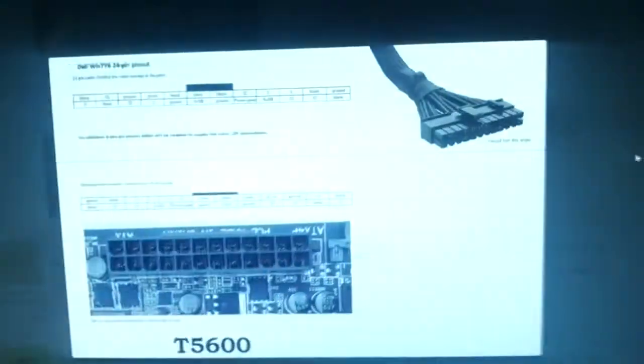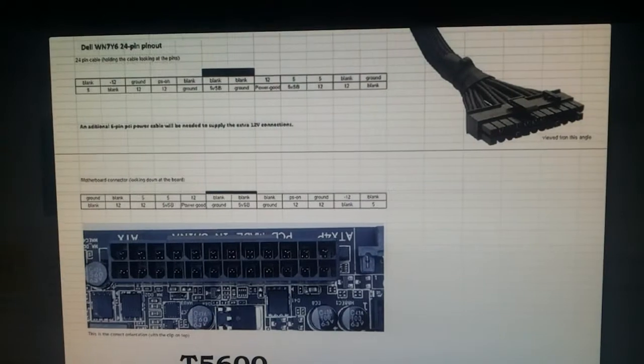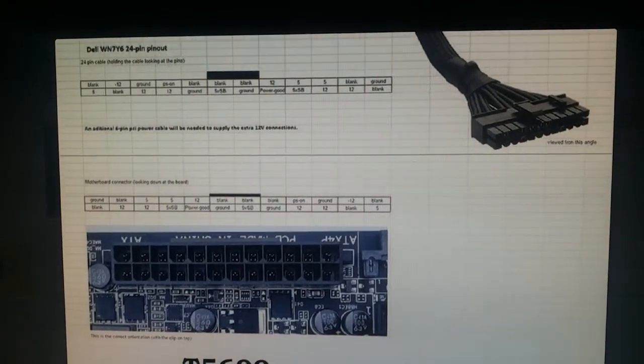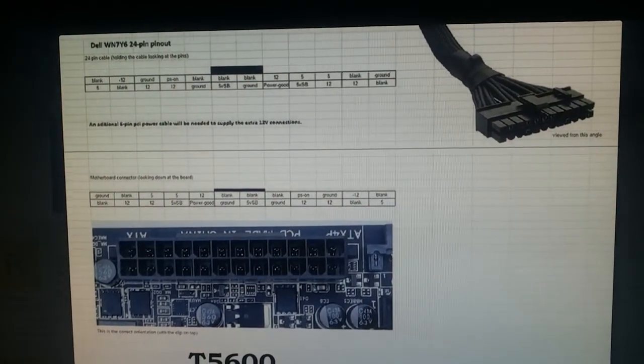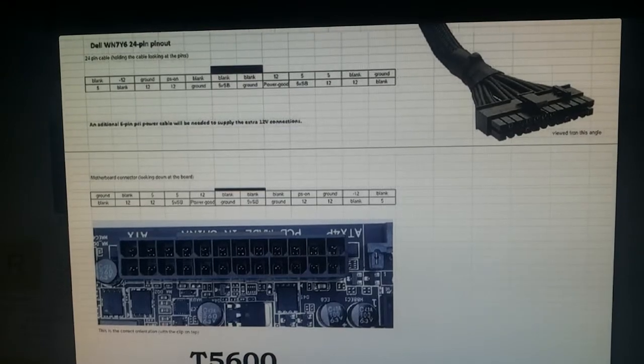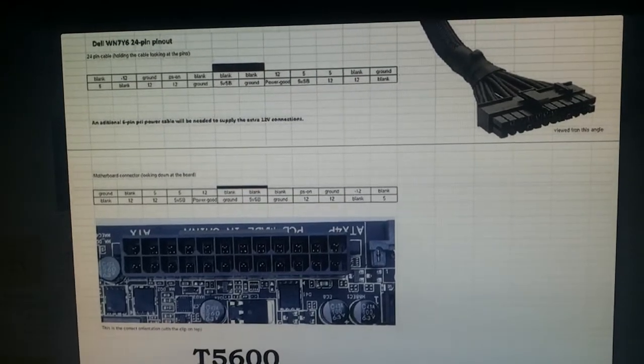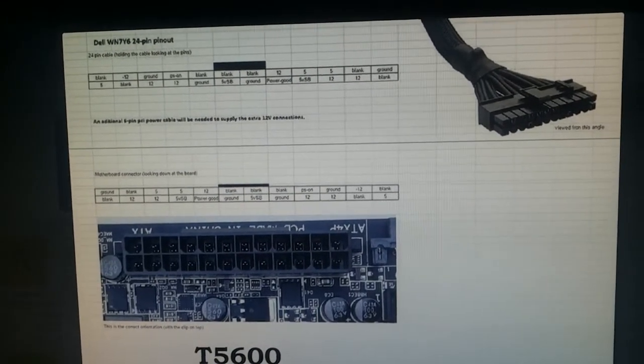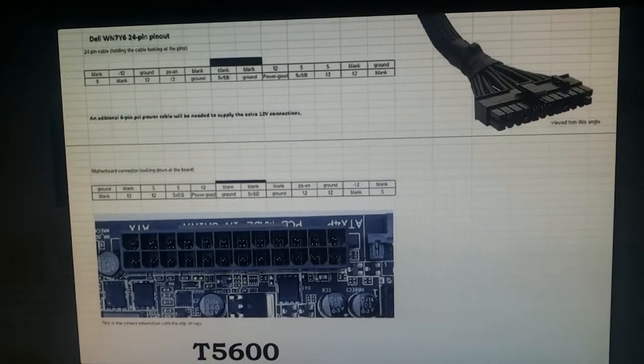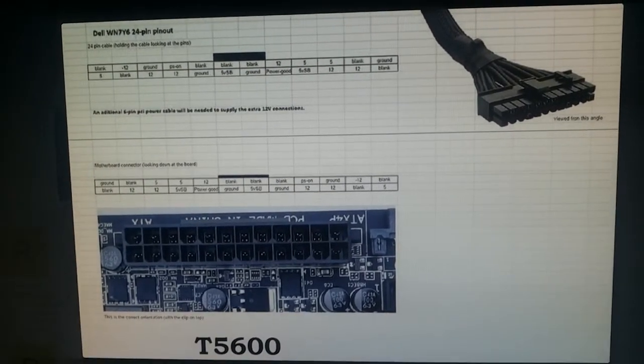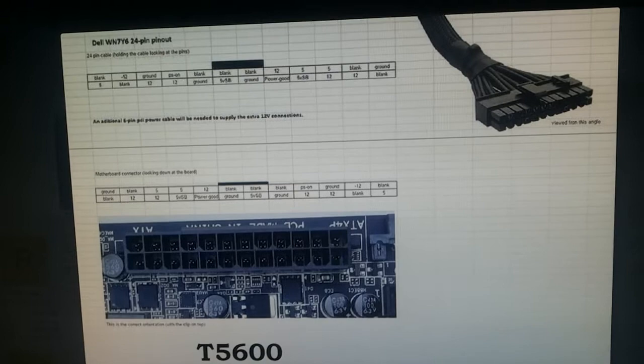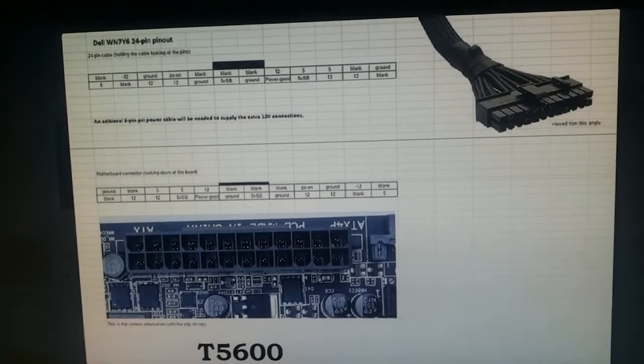So I'll show you how I did that. I found this on the internet. I will put a link in the description for this and I connected the plug like this. A normal plug with 24 pins will fit into the main board but this will not work because it's wrong.